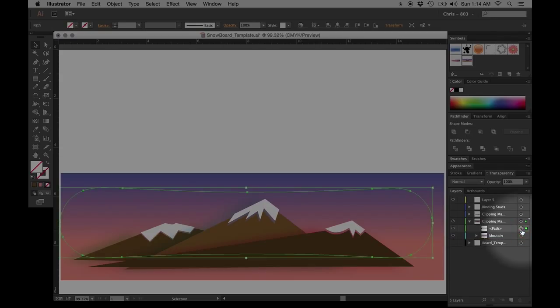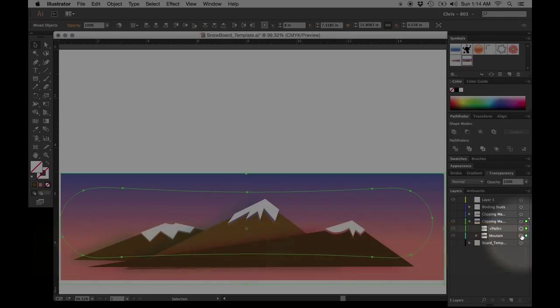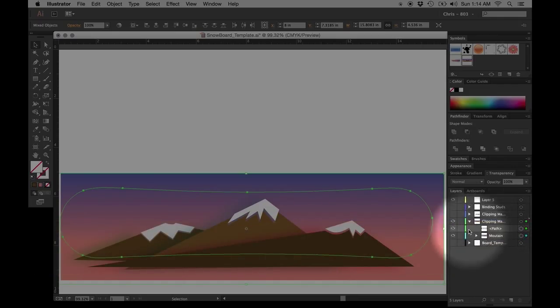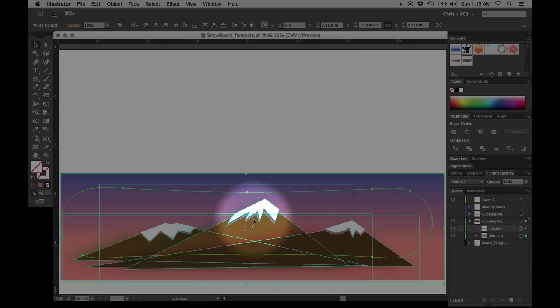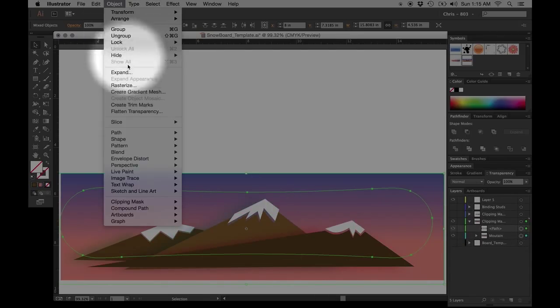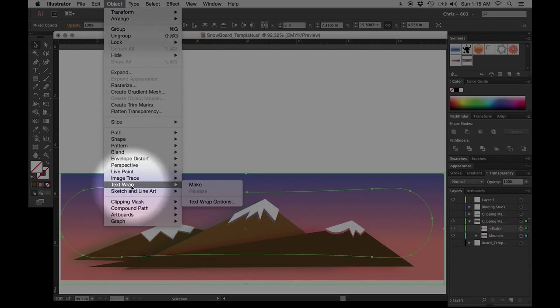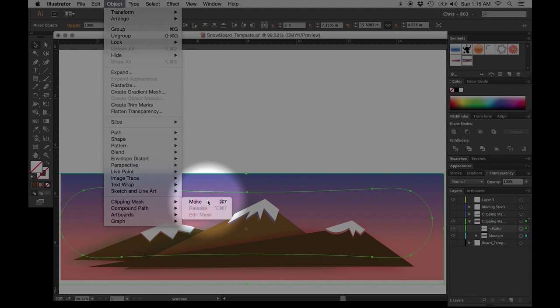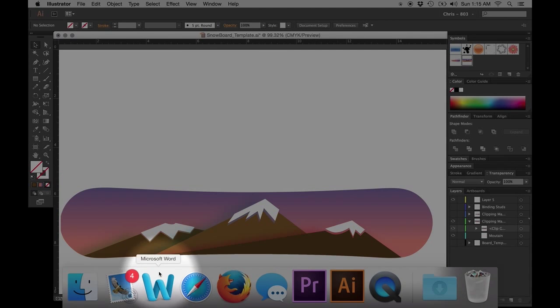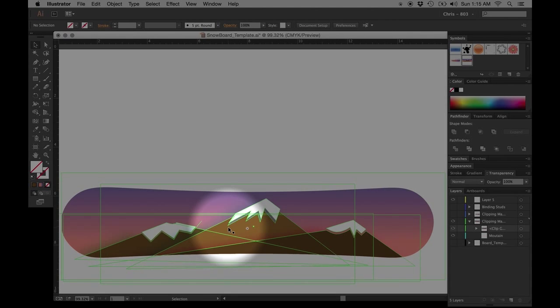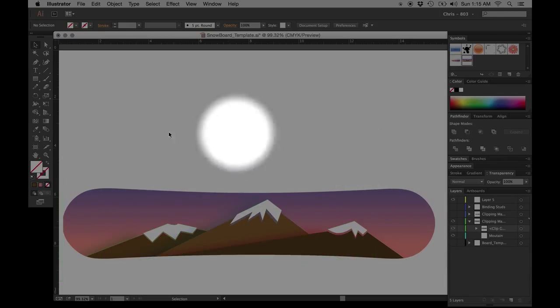But we do have to select both things. So you can press command or control on a PC to select both of those pixel informations, the path, which is going to create the clipping mask, and then the symbol. Then I come up here to object, clipping mask, and make. And there we are. Presto change-o. I've got my shape that's been turned into a clipping mask.